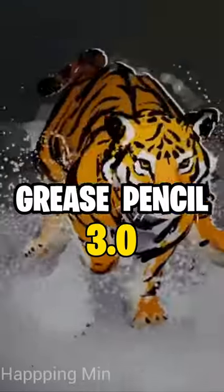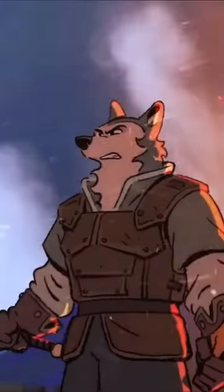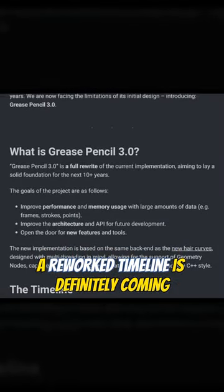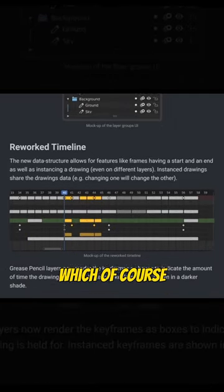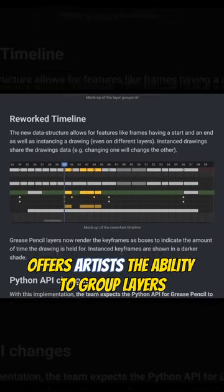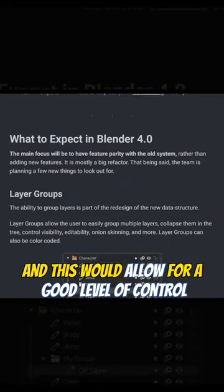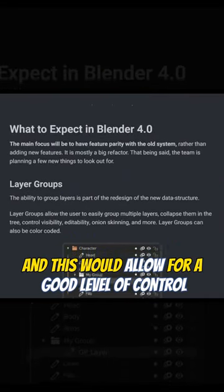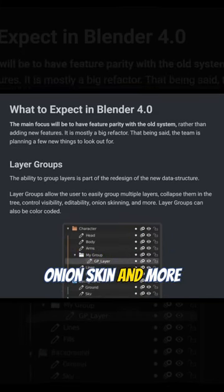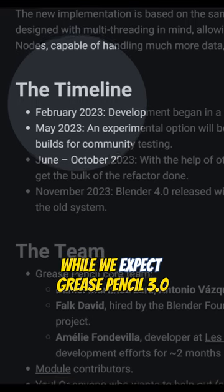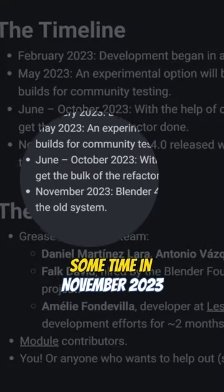With the announcement of Grease Pencil 3.0, here are a few things to look out for: a rework of the timeline is definitely coming, there are going to be updates to the Python API and layer groups, which offers artists the ability to group layers as part of the redesign of the new data structure. This would allow for a good level of control over things like visibility, editability, onion skin, and more — while we expect Grease Pencil 3.0 with the release of Blender 4.0 sometime in November 2023.